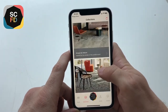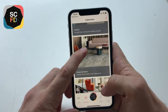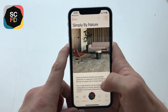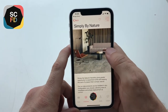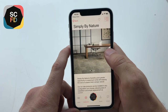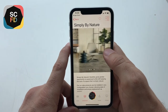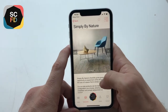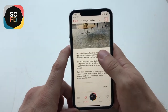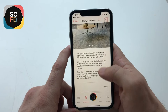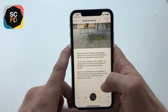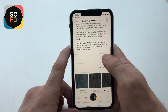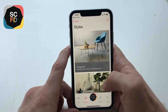For example, we can click on Simply by Nature, which is a new collection in the UK. You can see some example images at the top of the screen, a brief description, and some inspiration behind the collection.